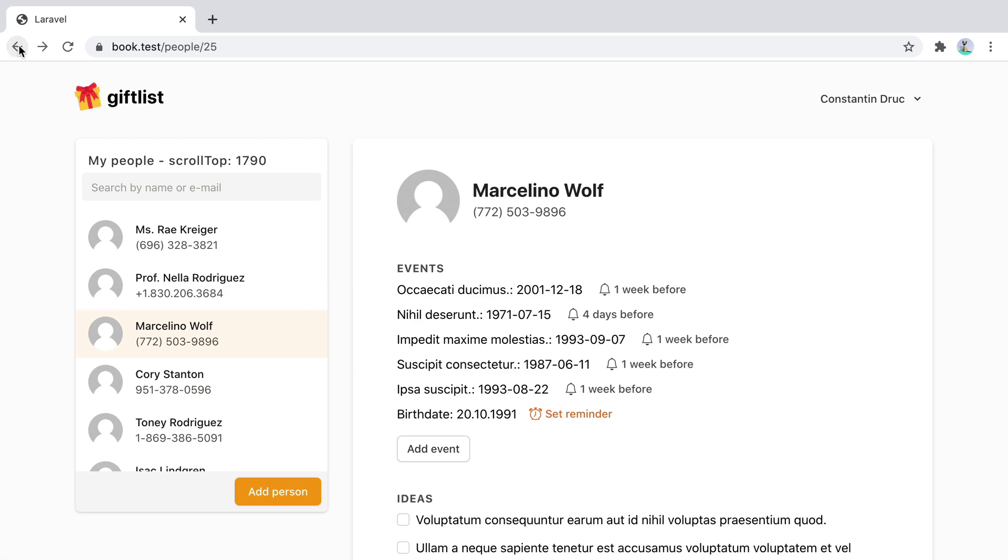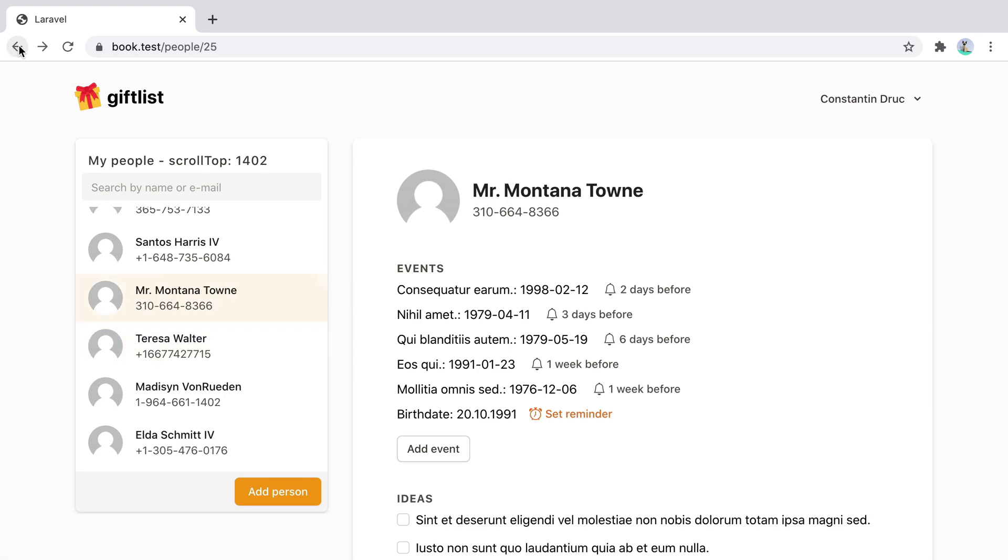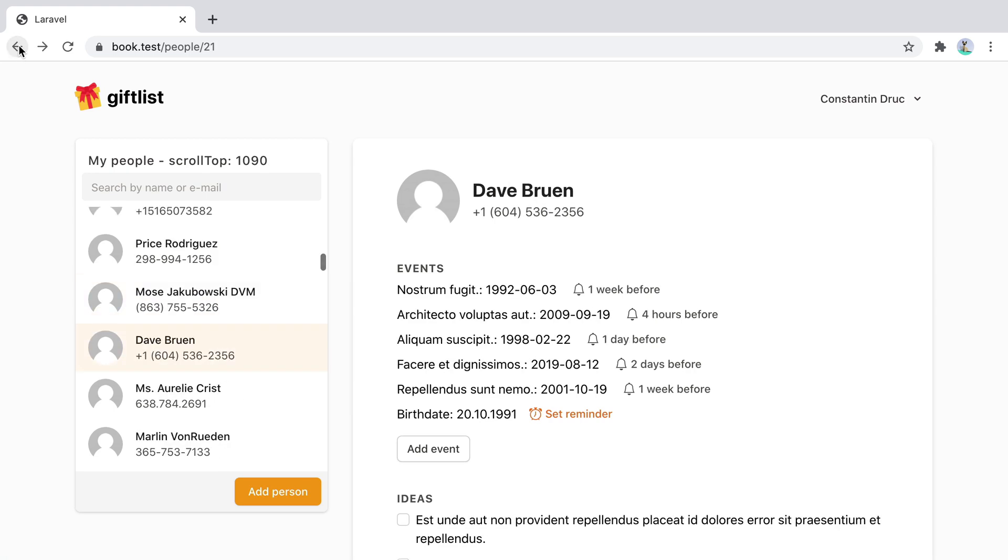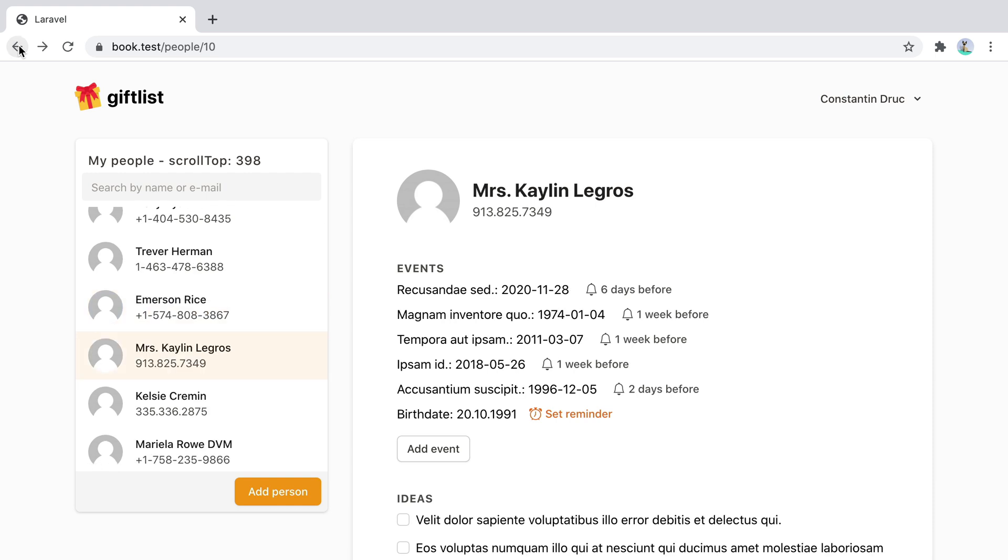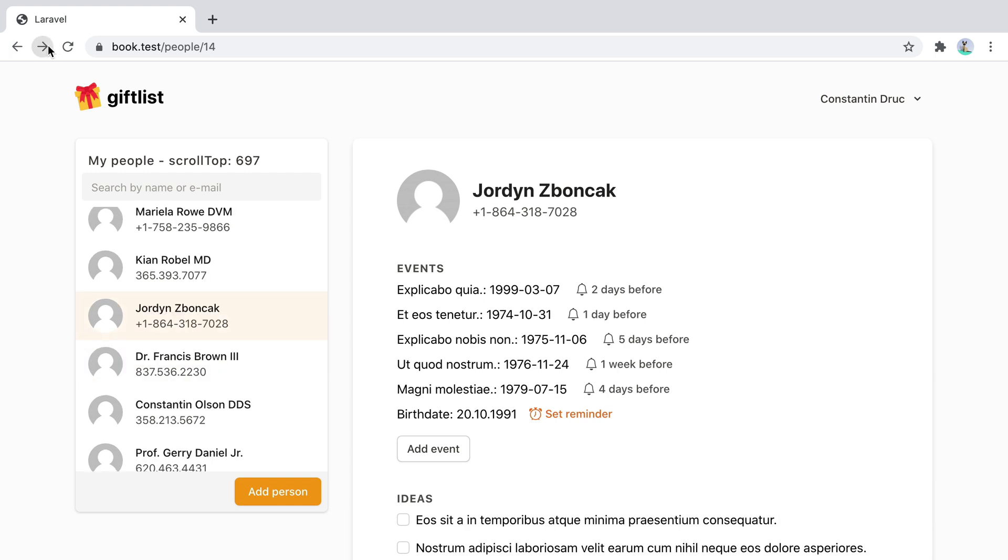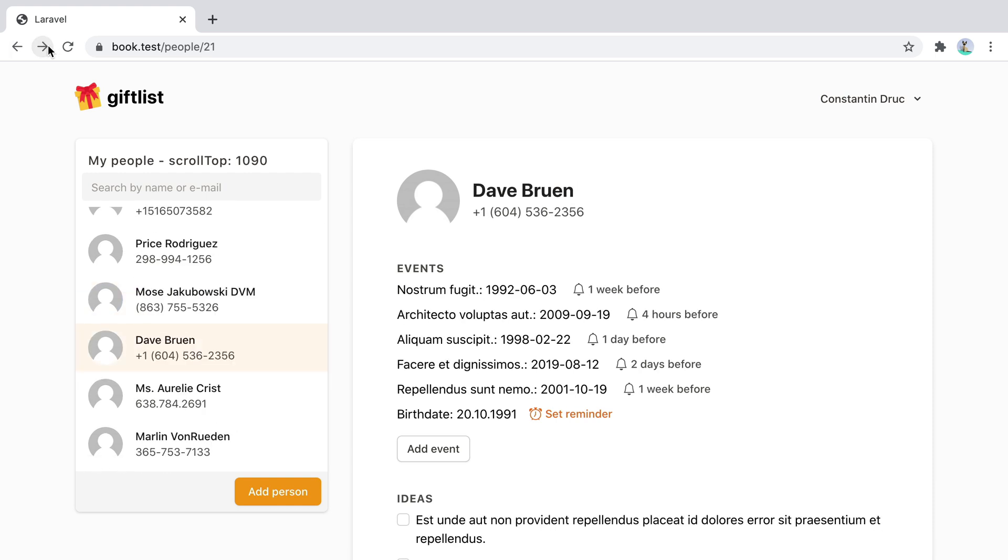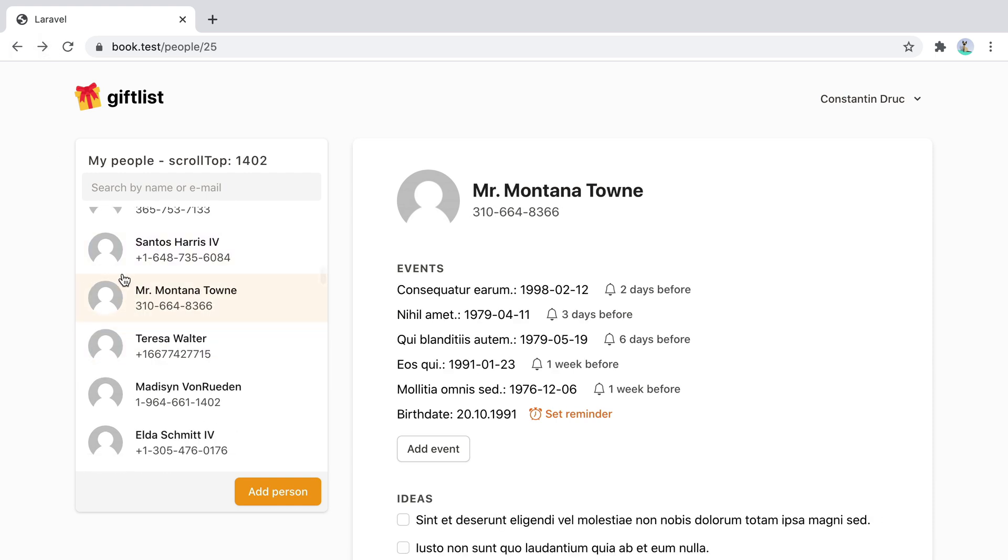Now when we go back, we are setting the list to the correct scroll position. Go forward, we are doing the same thing.